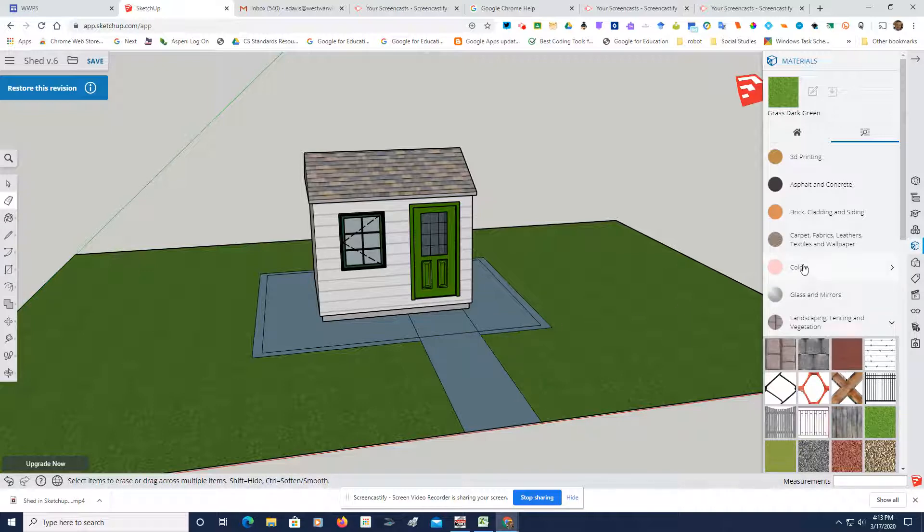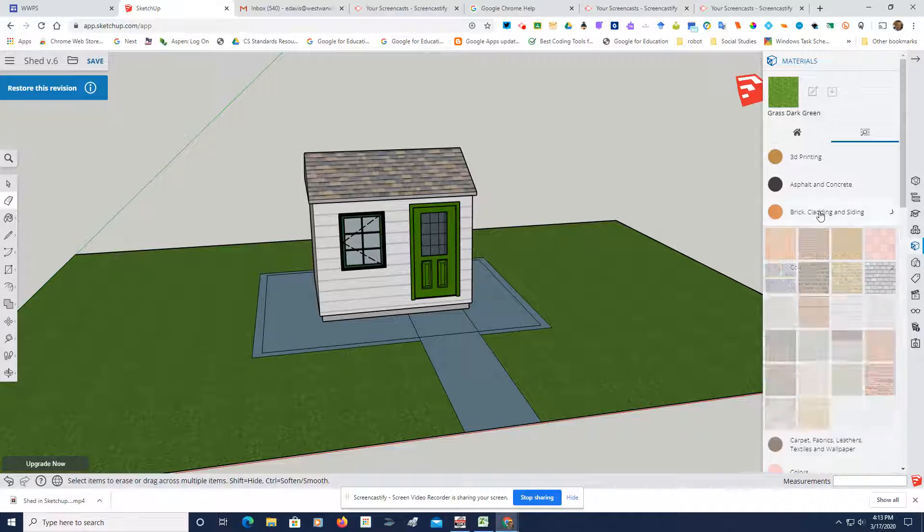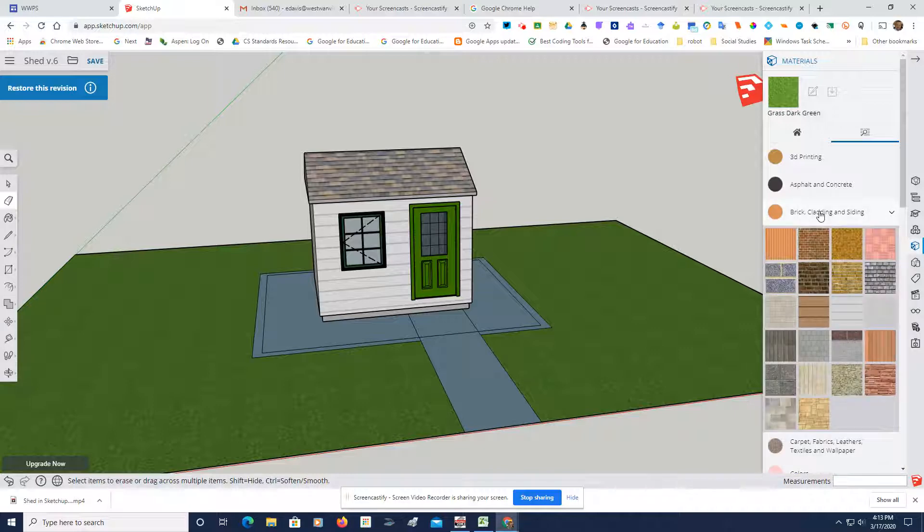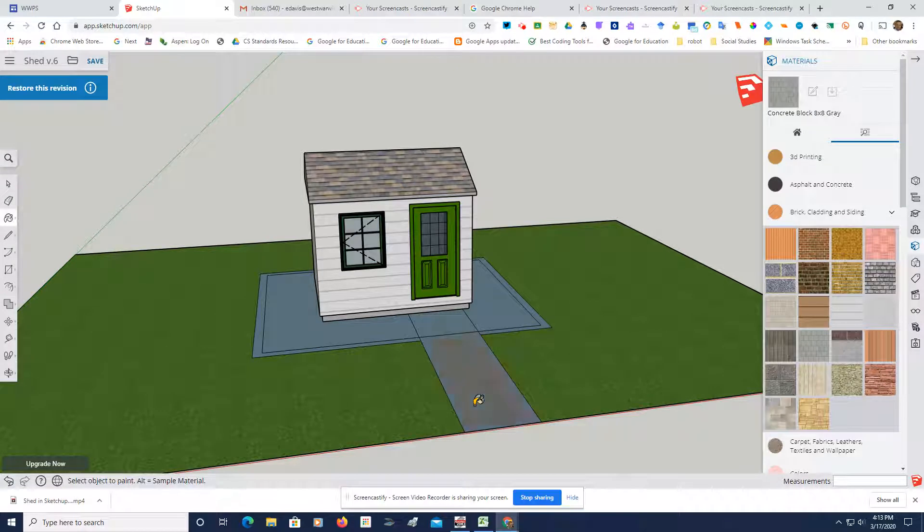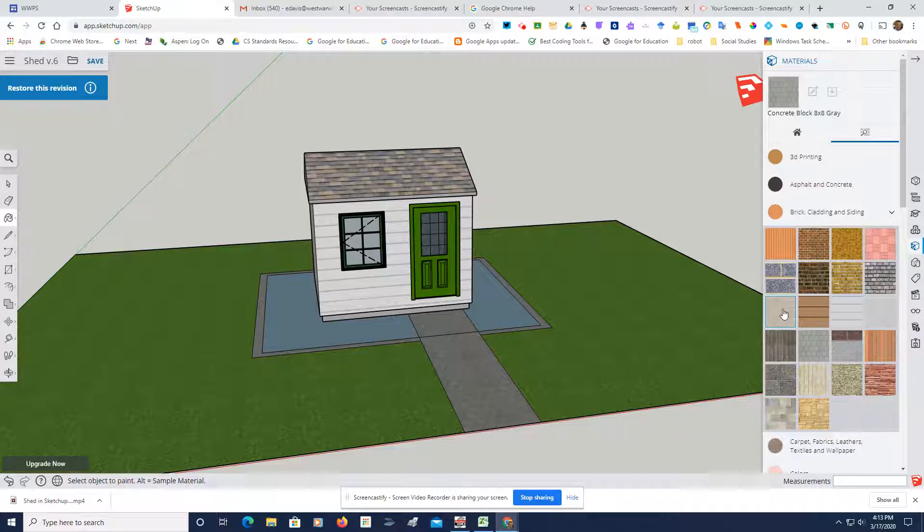And then what I'm going to do is we're going to go looking for some brick cladding and siding. In here we've got a really nice brick we can use. And last but not least.